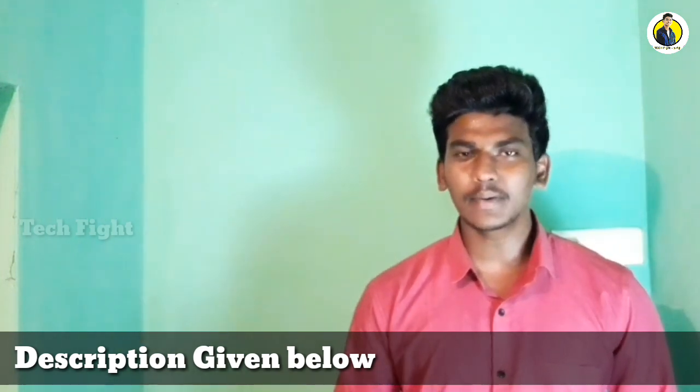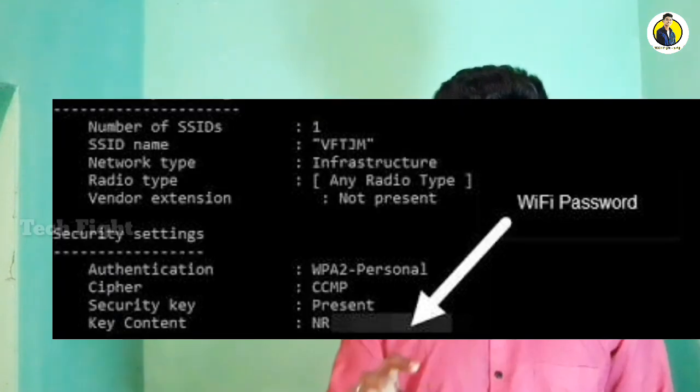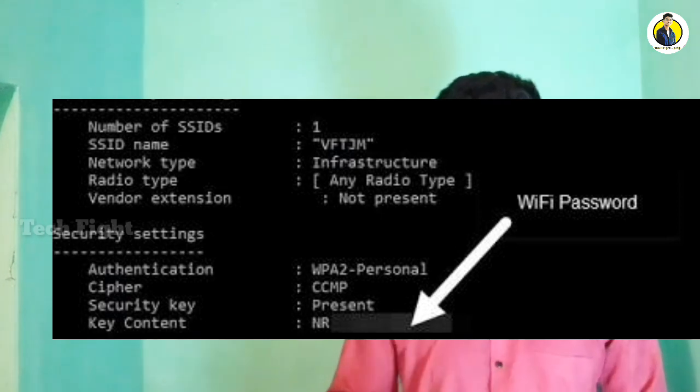Type the WiFi name you want, then type the command with 'key contents' to reveal the password. You can find the exact commands in the description. So you can use your laptop to find and use a saved WiFi password. Try it — it's very useful.